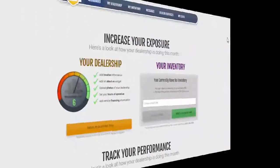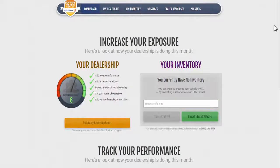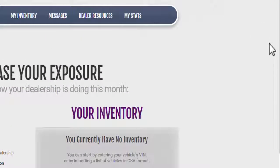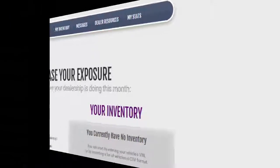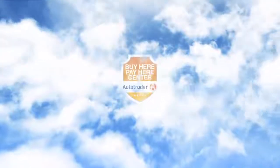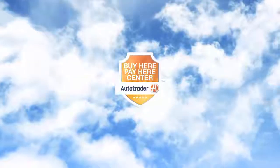For more information about merchandising best practices and other helpful hints, be sure to check out the Dealer Resources tab. Thank you for using the AutoTrader Buy Here, Pay Here Center.